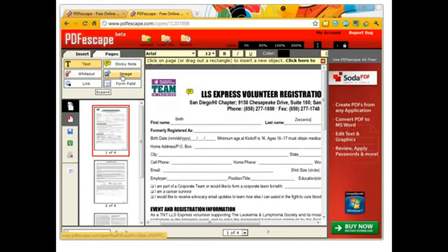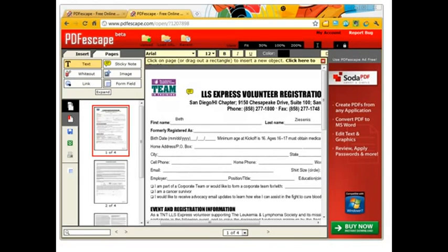You can do white out, add an image, put in your own form fields, and even create a form that you send out and have the results emailed to you. It's a wonderful tool, and again, it's free — like the ones I love the most. Thanks again.